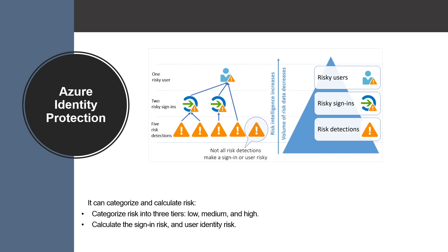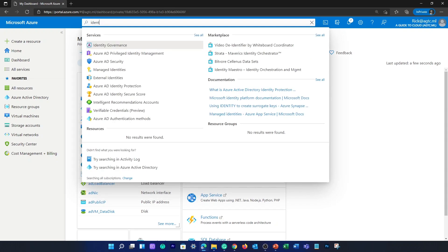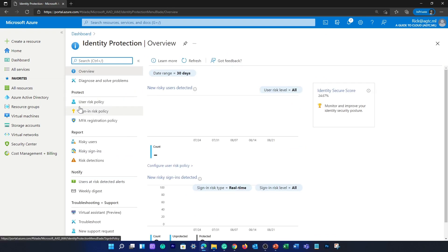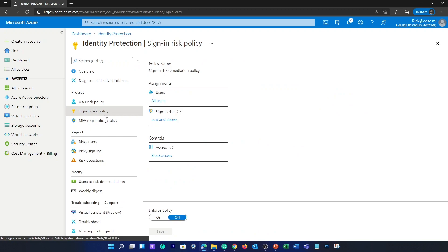Let me quickly show you how you can find Identity Protection on your Azure portal. I'm on my Azure portal. I'm going to go to the search bar and type in 'identity protection' and select Azure AD Identity Protection. On the left-hand side, you can see there is a user risk policy and a sign-in based risk policy. Let's find out what options are available in the sign-in risk policy.